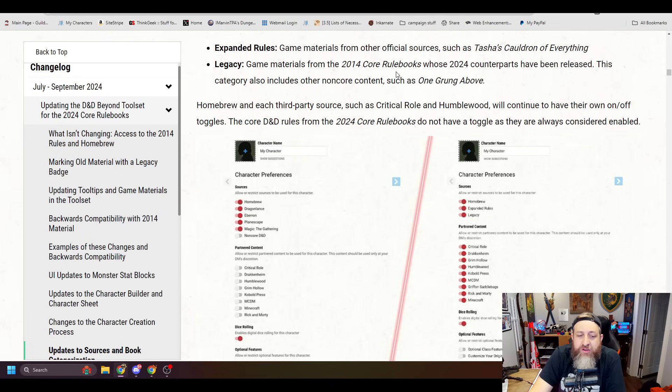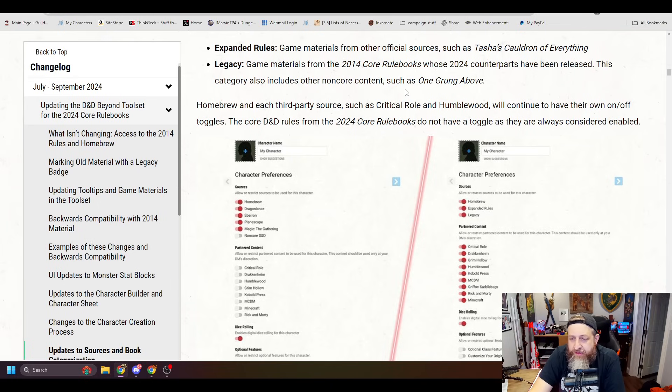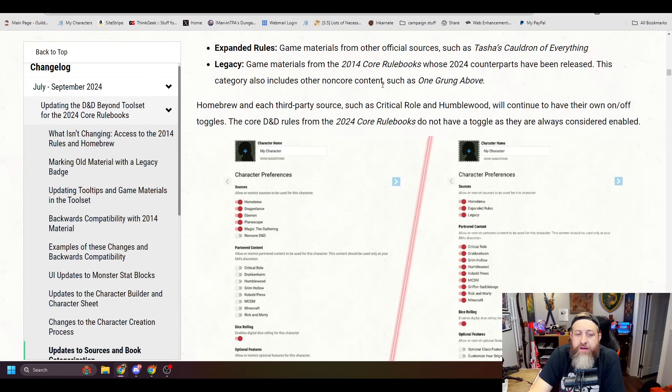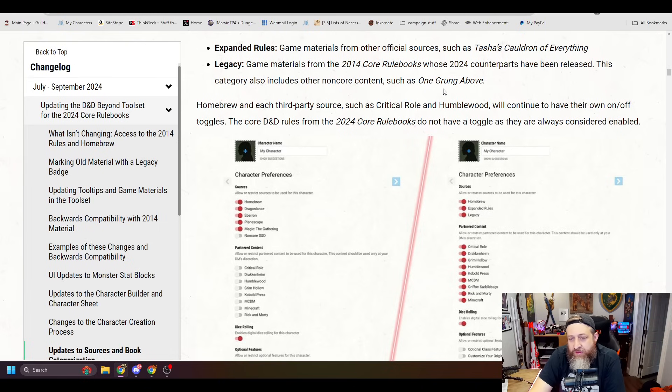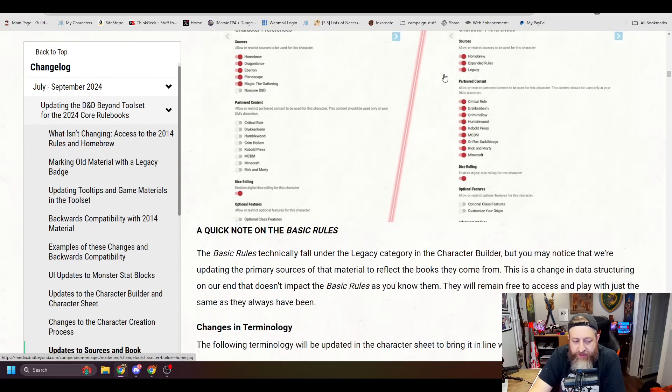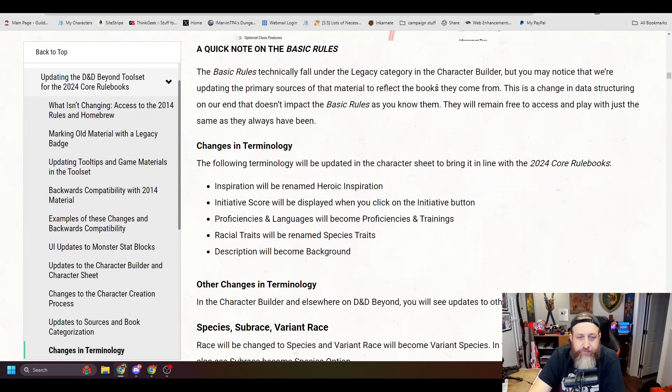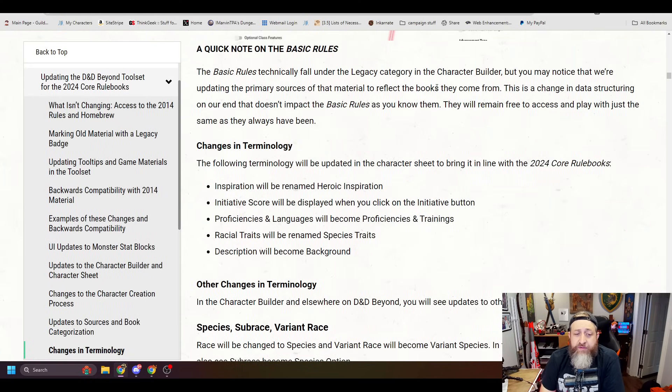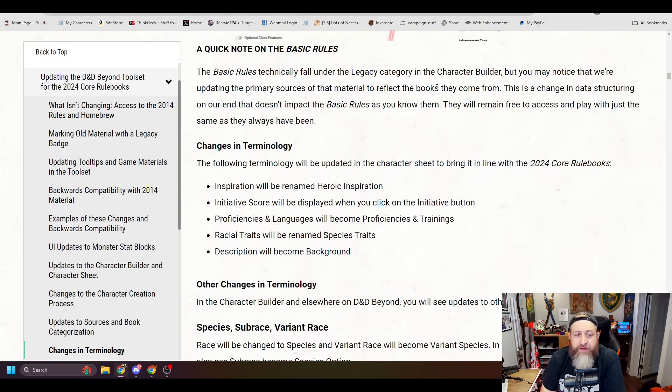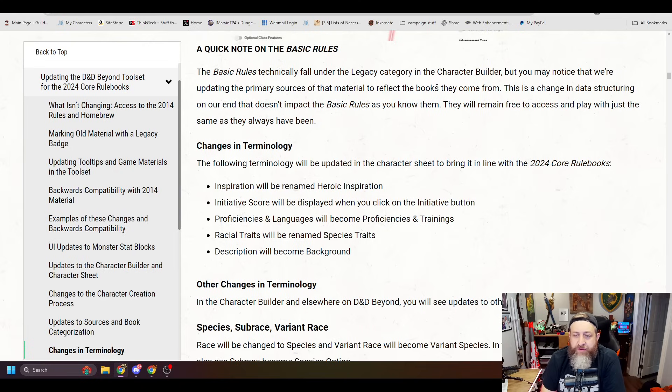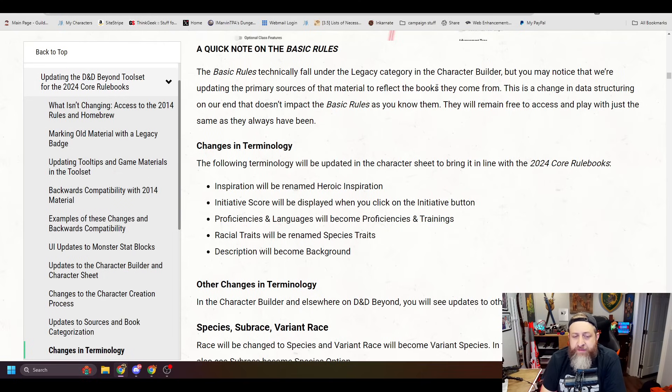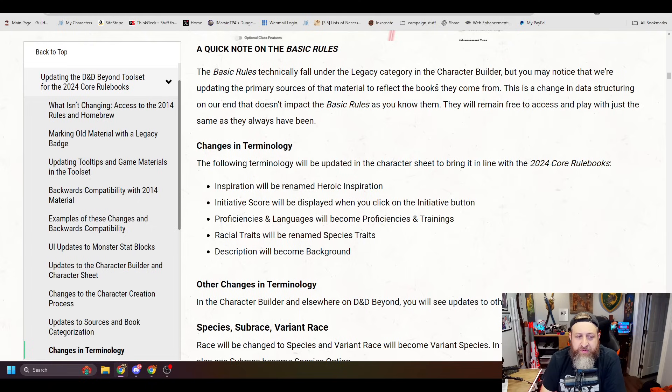Homebrew and each third-party source such as Critical Role and Humblewood will continue to have their own on-off toggles. The core D&D rules from the 2024 core rulebooks do not have toggles as they are always considered enabled. A quick note on the basic rules. Basic rules technically fall under the legacy category in the character builder, but you may notice that we're updating the primary sources of that material to reflect the books they come from. This is a change in data structuring on our end that doesn't impact the basic rules as you know them. They will remain free to access and play with just the same as they always have been.